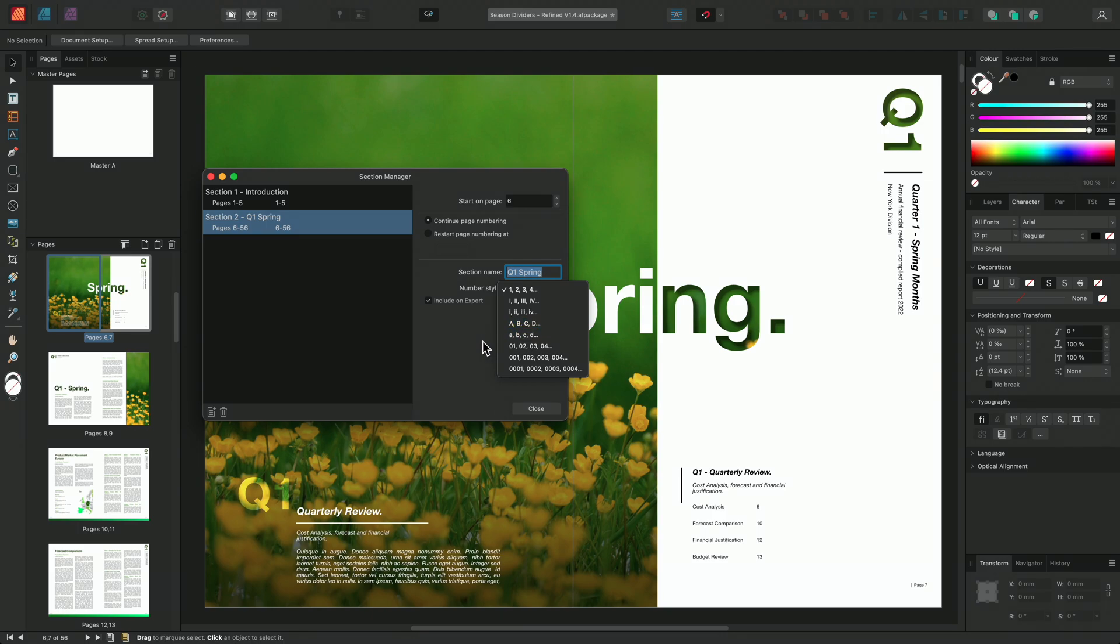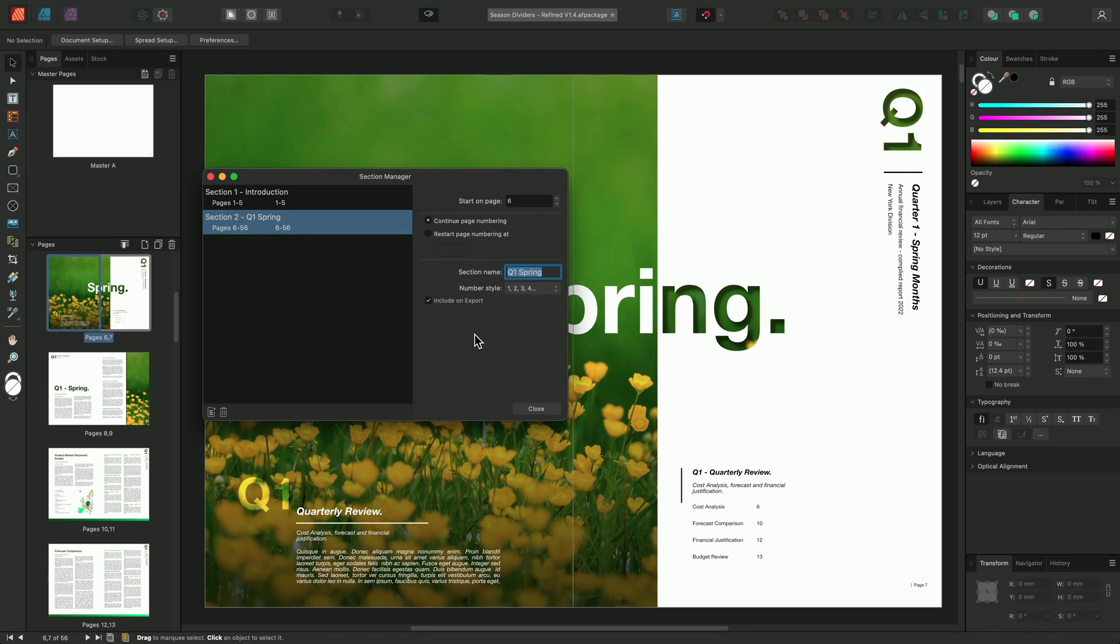For the moment, we'll keep the number settings as they are, as I want the page numbers to continue sequentially. I can repeat the process by locating my next section on the Pages panel, right clicking and selecting Start New Section.